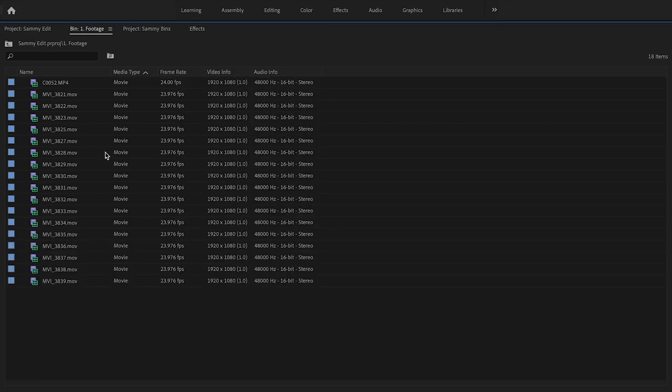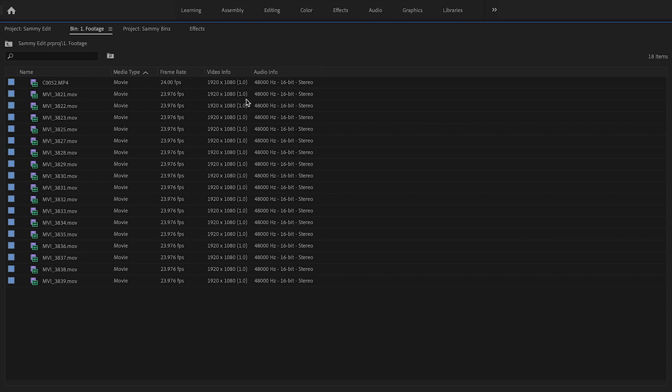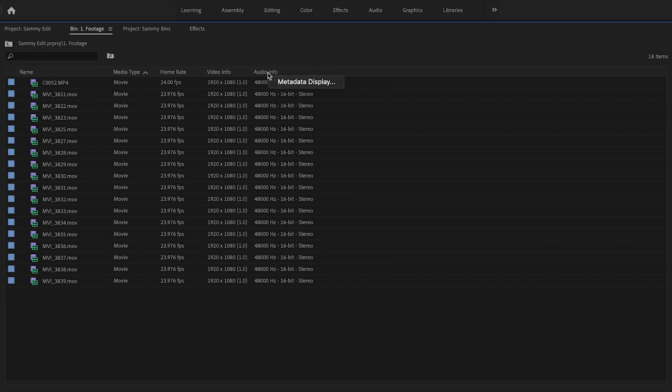The last thing I want to go over—I'll hit the tilde key again to make this larger—all this information here can be broadened or shortened. For example, if I didn't want the audio information, I had no need for it, I can just simply right click and go to Metadata Display.